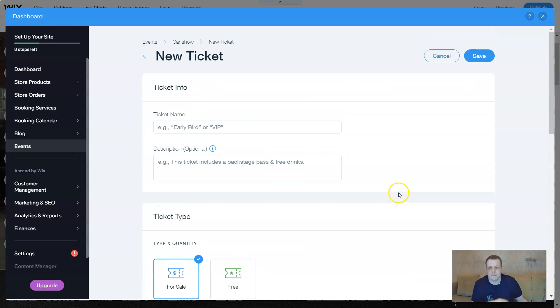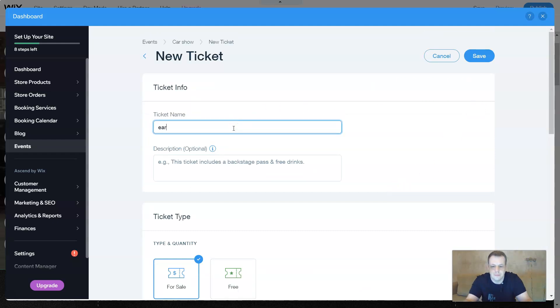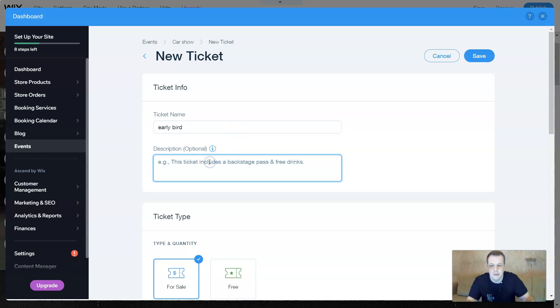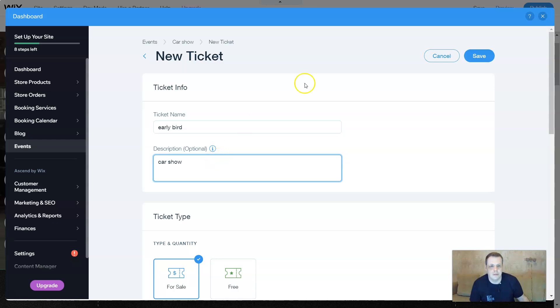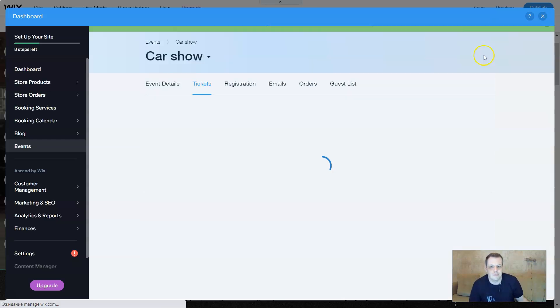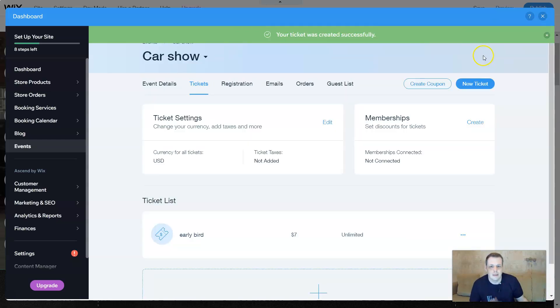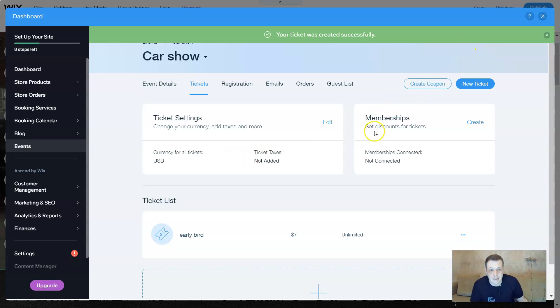Again, ticket name, like how they said, early bird, for example, right? Early bird. Say car show again, just to show you. Click save. Now, this is your ticket. Set. How fast is that, right?